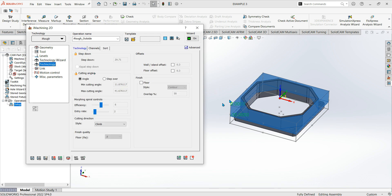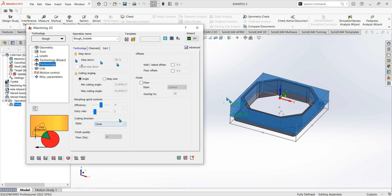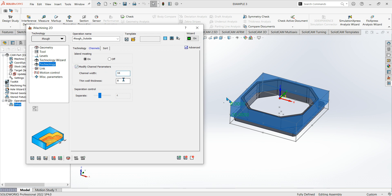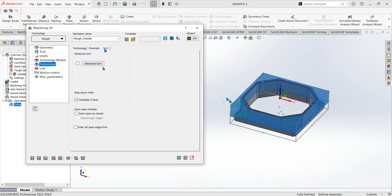On the technology tab, the step down is already filled in from the wizard. Cutting direction we want climb milling. You can also do a floor finish at the end as a separate operation. The channels option — when on, it cuts all the middle ground first then goes around the outside. Complete Z level is always on by default; you can set pockets as semi-open or closed depending on your job.